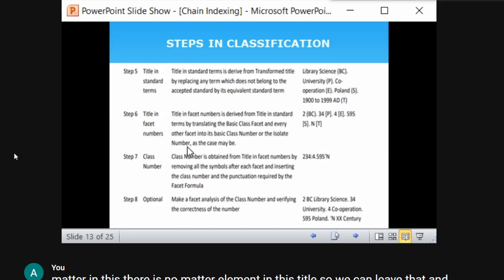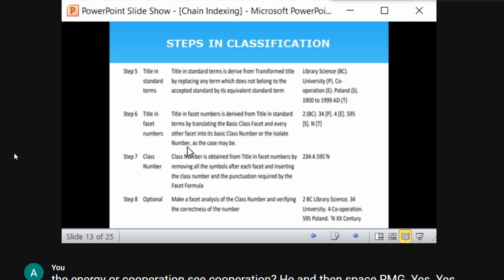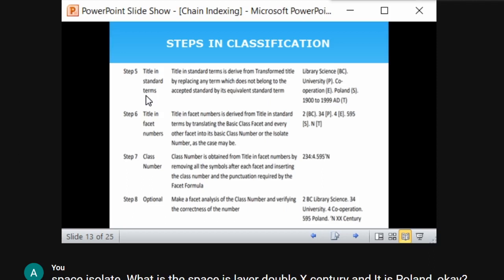When you combine all these together based on the fundamental categories, you get the class number. The basic class and personality combine to give 234; a colon indicates Energy; a dot indicates Space isolate; a single apostrophe indicates Time isolate. This is how you derive a class number in Colon Classification.